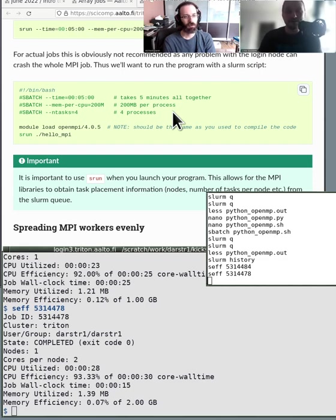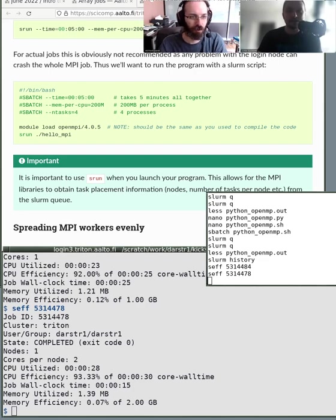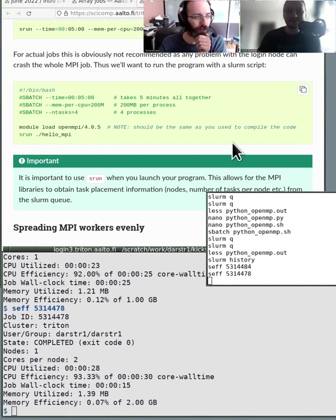HPC used to mean everybody was just doing MPI, but things have changed a lot in the last 20 years. There's much more multi-processing, data parallelism, and array jobs now. If you're not in physics, you most likely want to do the other stuff. Physics people are often stuck with MPI programs because the problems are so large they need MPI to solve them.